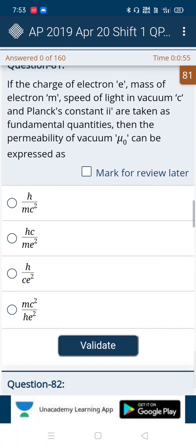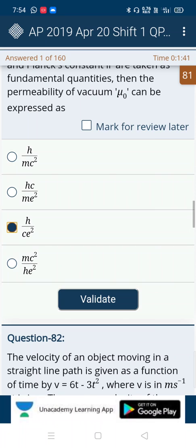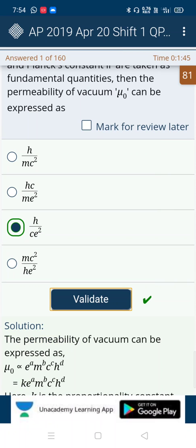Here our first question is — I will directly say the options. The options are H by MC square, HC by ME square, H by CE square, and MC square by HE square. The first and third options are similar by numerator. By observing the second and fourth options, we can see that E square should be in the denominator. Only in the third option do we have E square in the denominator, so directly we can mark option C as correct. Yes, it's the correct answer.